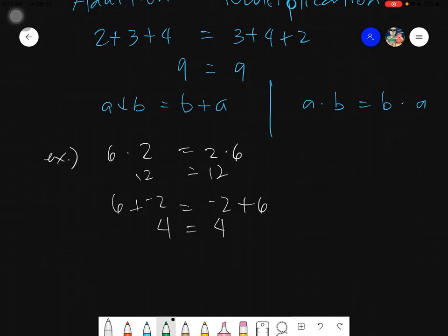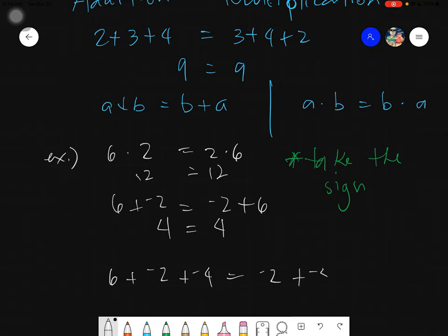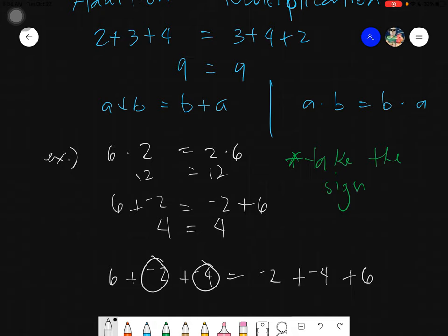You always take the negative sign. So you'll notice 6 plus negative 2 equals 4, same for negative 2 plus 6 equals 4 — nothing changes. Every time you transfer positions, always bring the sign. For example: 6 plus negative 2 plus negative 4 equals negative 2 plus negative 4 plus 6 — bring the sign of negative 2, the sign of negative 4, and the sign of positive 6. Even if you disarrange many numbers, as long as you're under addition and always take the sign, your answer will still be correct.